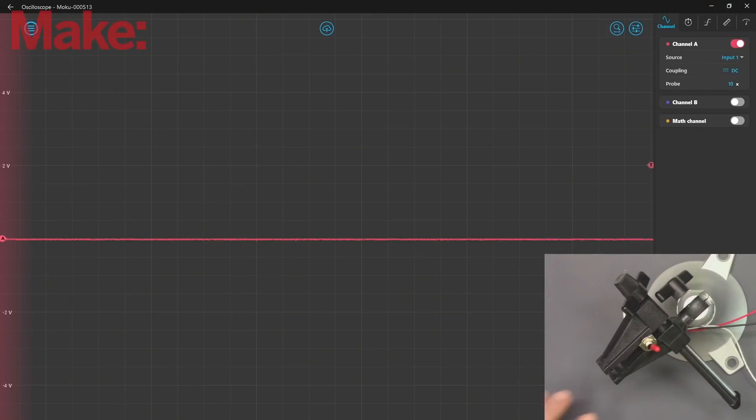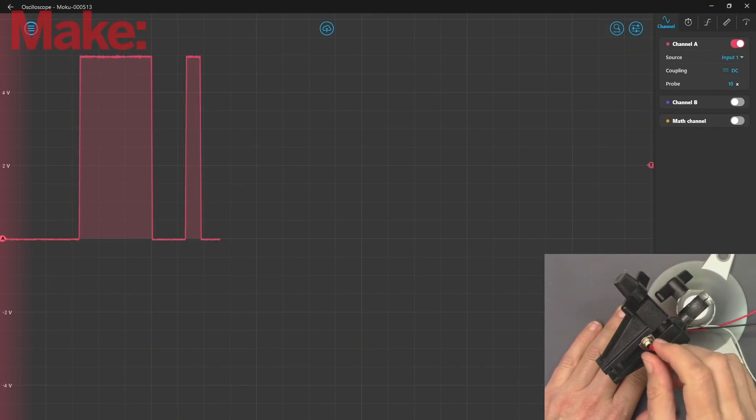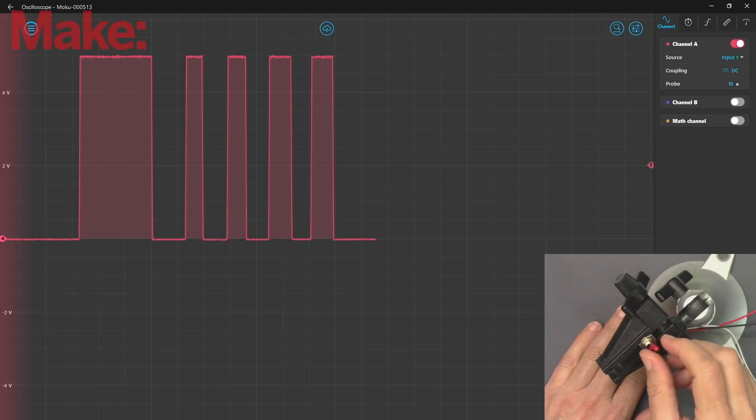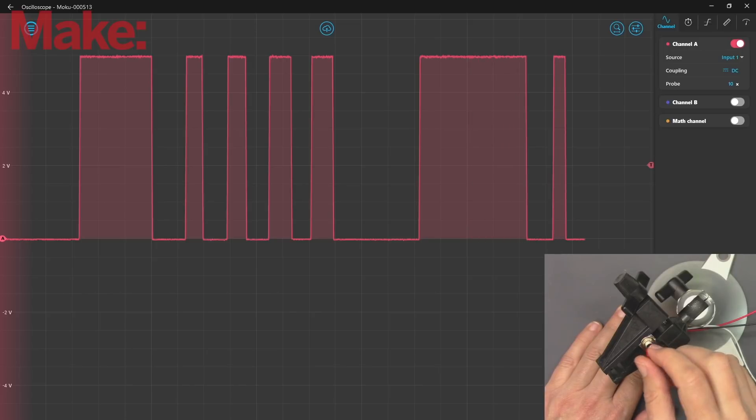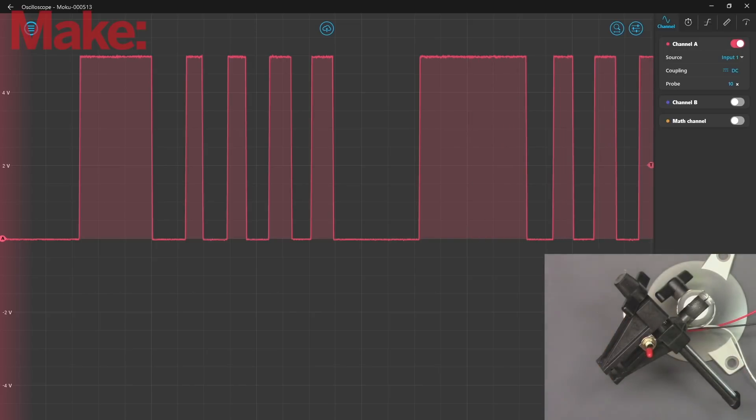By alternating between the two, we can create pulse trains which can represent all kinds of information, like ones and zeros, which could translate to a number code to control the color of an LED, or they could represent percentages that control the brightness of an LED.